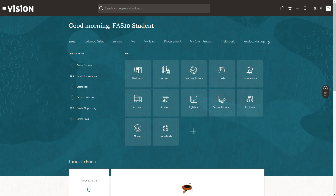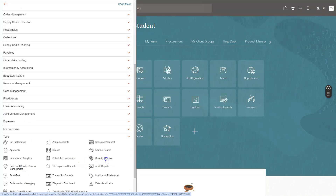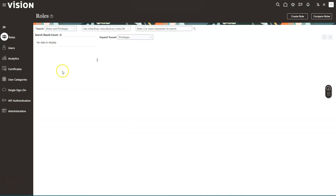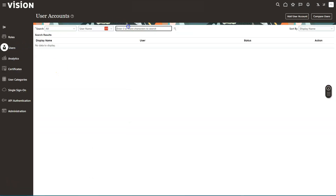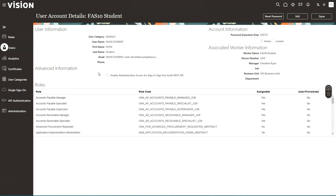To set up the general ledger in Oracle Fusion, you will need two roles: Application Implementation Consultant and IT Security Manager. To add those roles, I will click on Navigator, then Tools, then select Security Console. I will click on the Users tab, search for my user profile, click on the display name, click Edit, and add the two required roles.